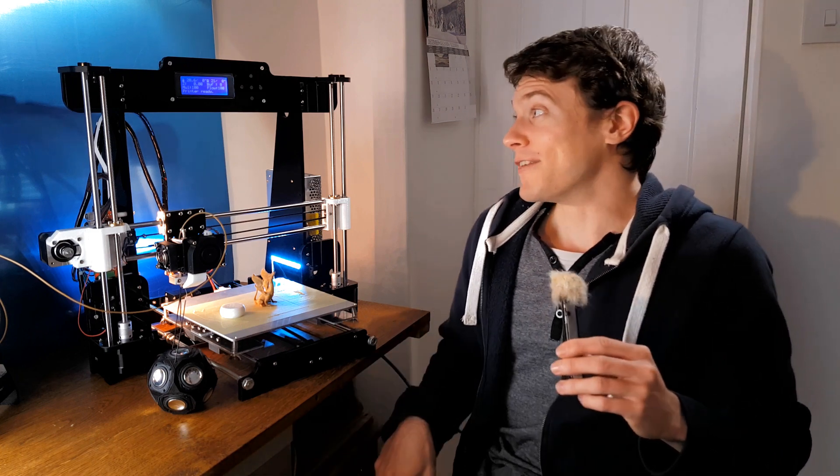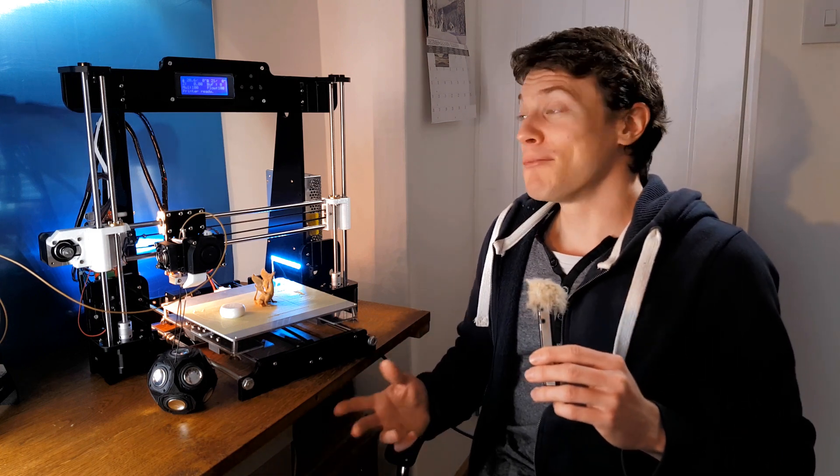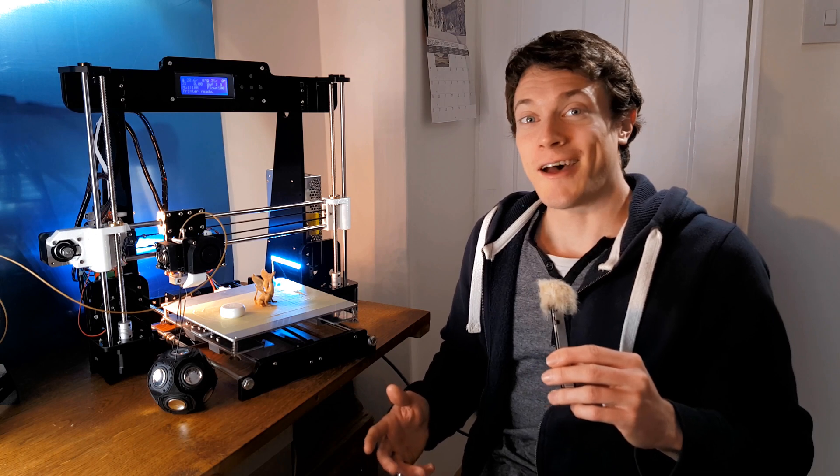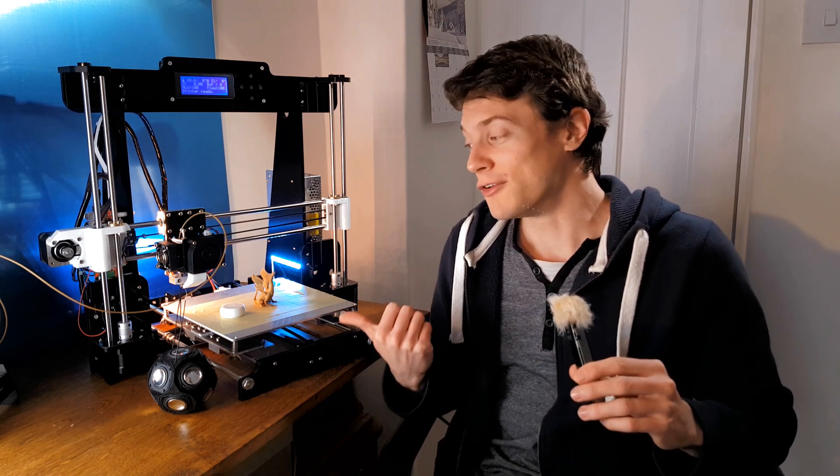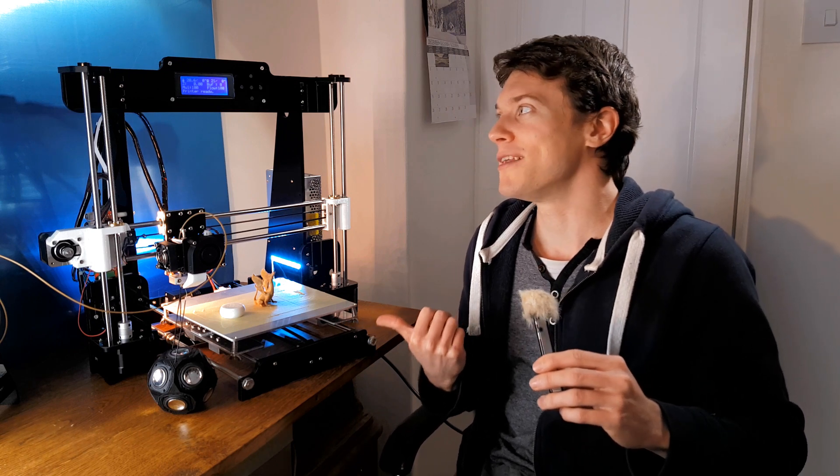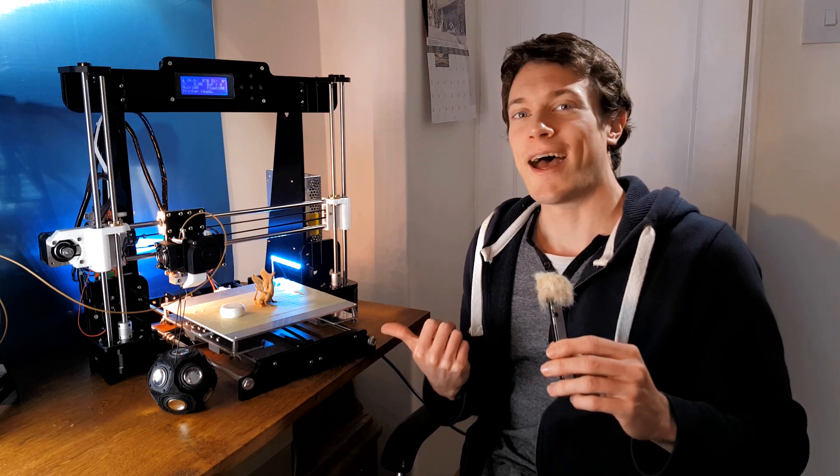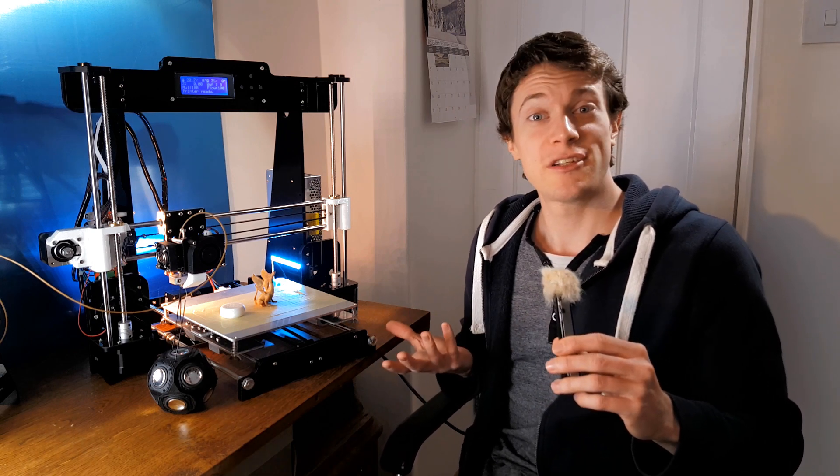So that's it for this video. I hope you've enjoyed it. I hope it's given you a good overview of this really quite good-value 3D printer and 3D printing in general.